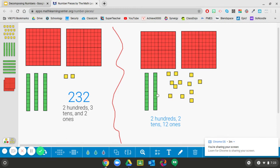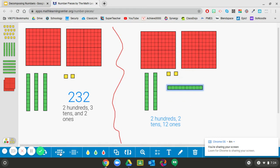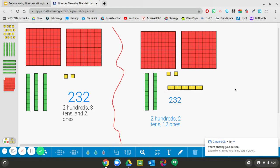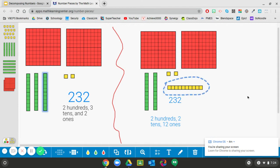Two hundreds, two tens, and twelve ones — counting confirms twelve. Now remember, I could take ten of them and put them together to make a rod, but I'm not going to do that because I want to show that we can represent the number in two different ways. So my number is still two hundred thirty-two, and we just showed two hundred thirty-two two different ways. We decomposed — we broke down this ten and replaced it with these ten ones.